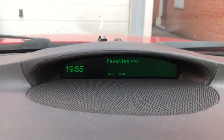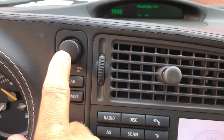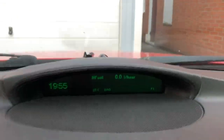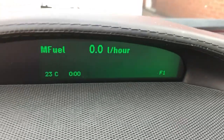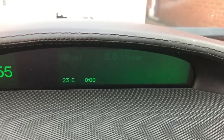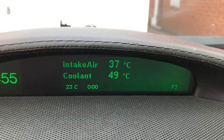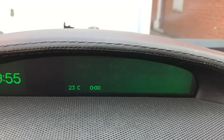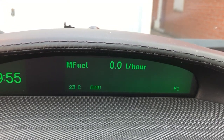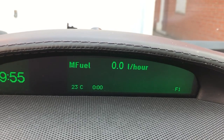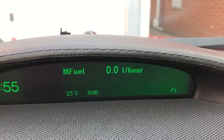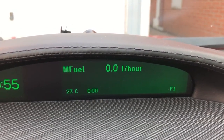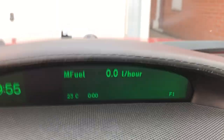When you go into the favorites group, which you do by clicking once, you can see in the corner here you have F1 for favorite one. I have five different favorites that I can select. I stand on favorite one, and if I want to change it, I use these two buttons.